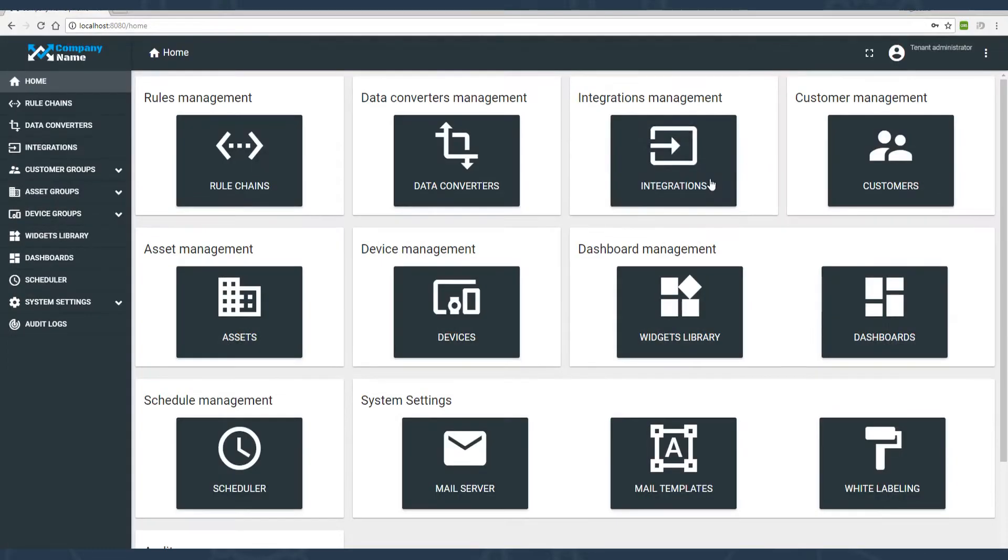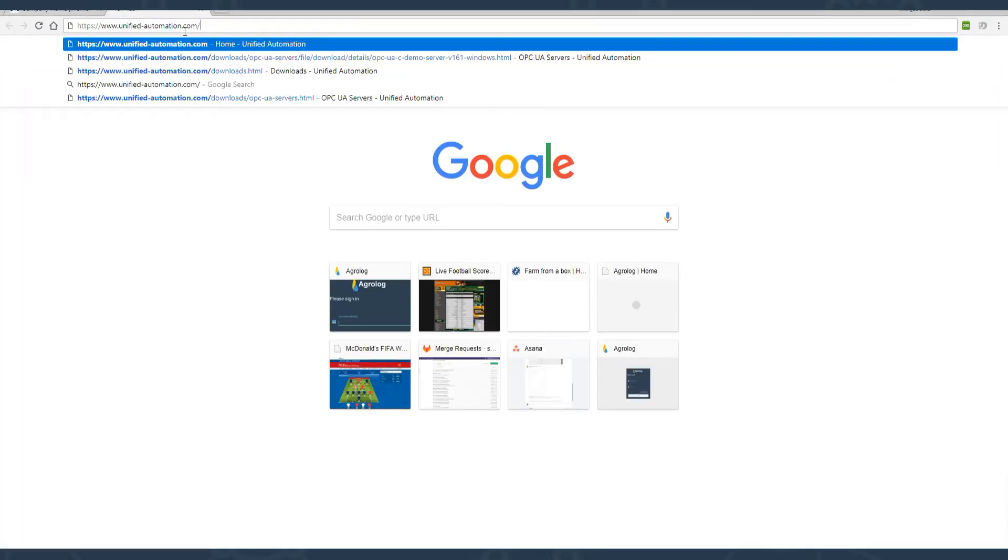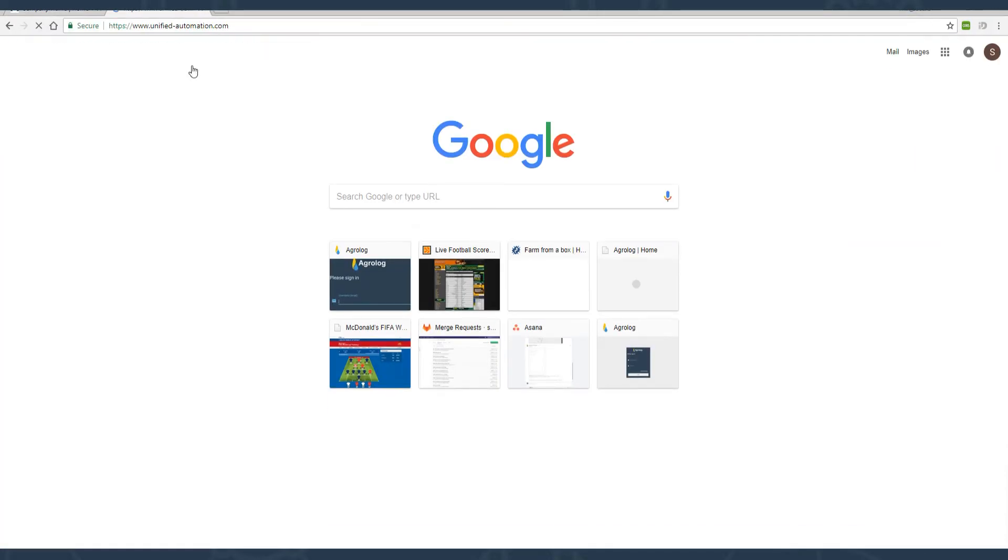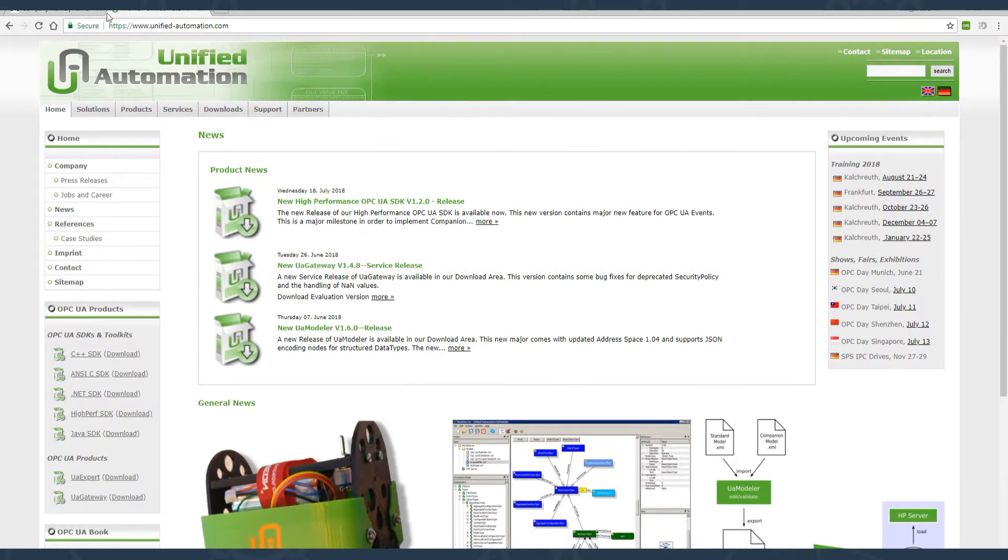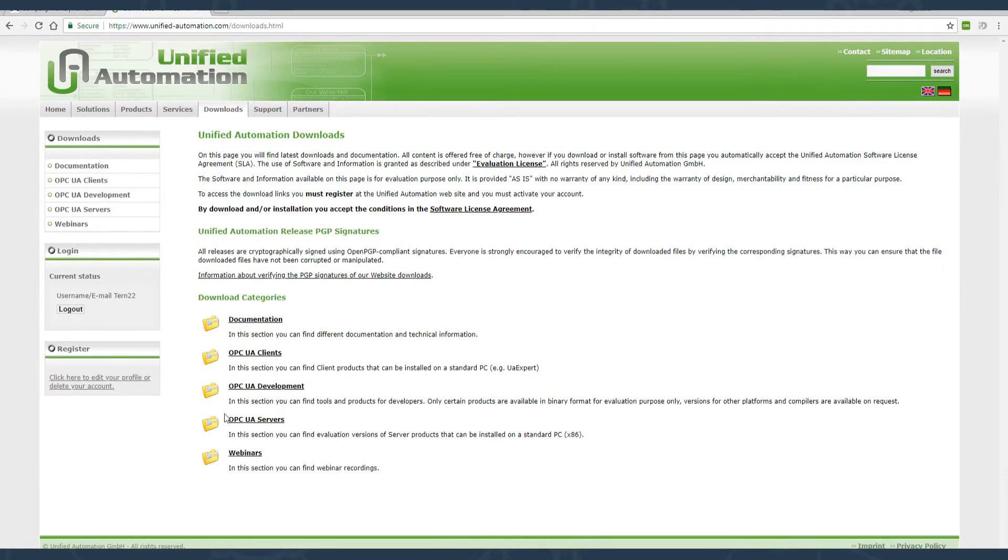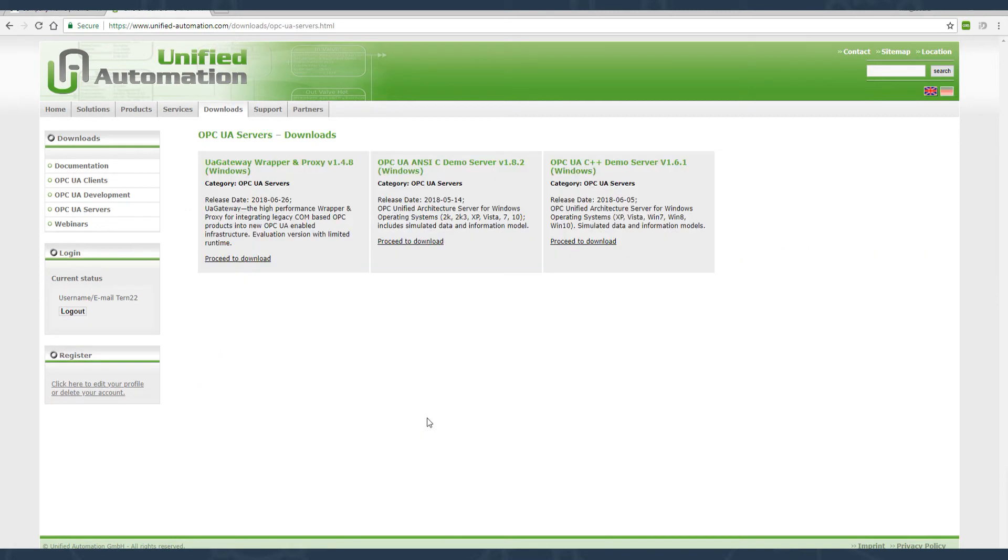Next step: OPC-UA C++ demo server. Notice that you can download it only after registration on the Foundation website. I'm going to use the 32-bit version for Windows.